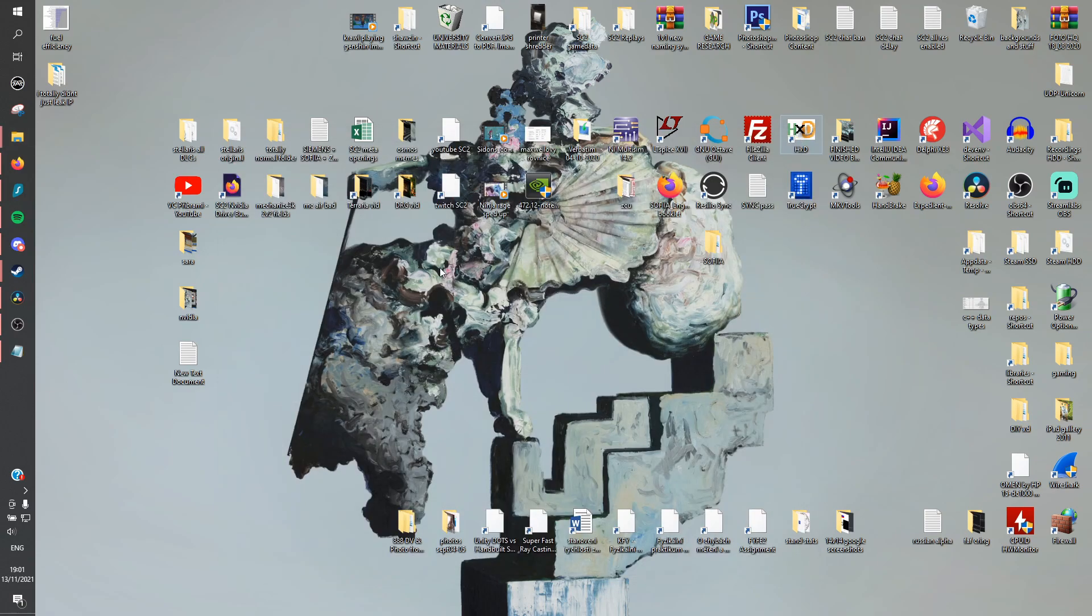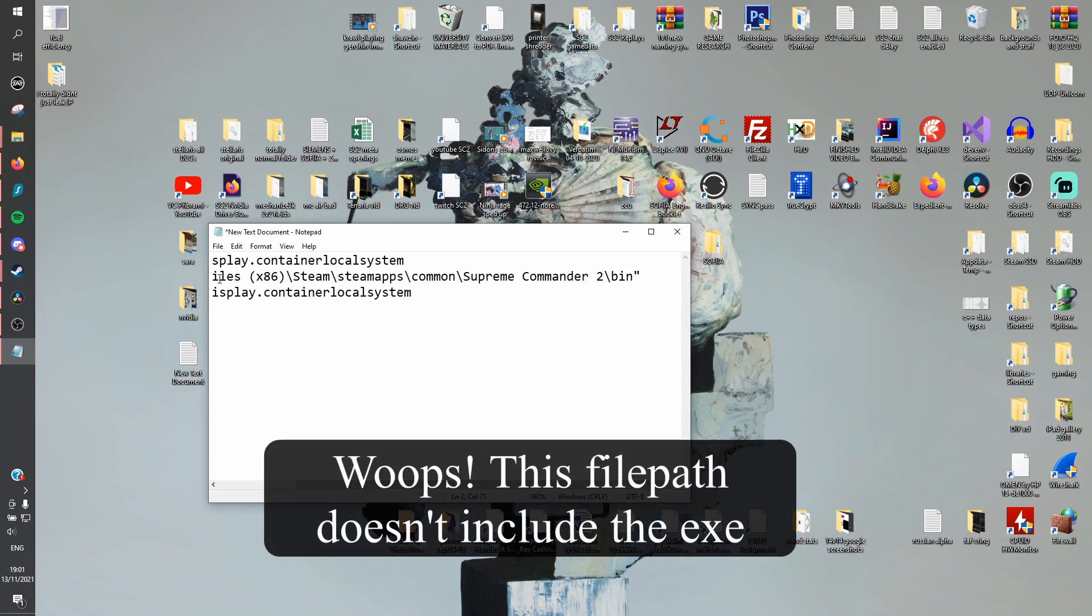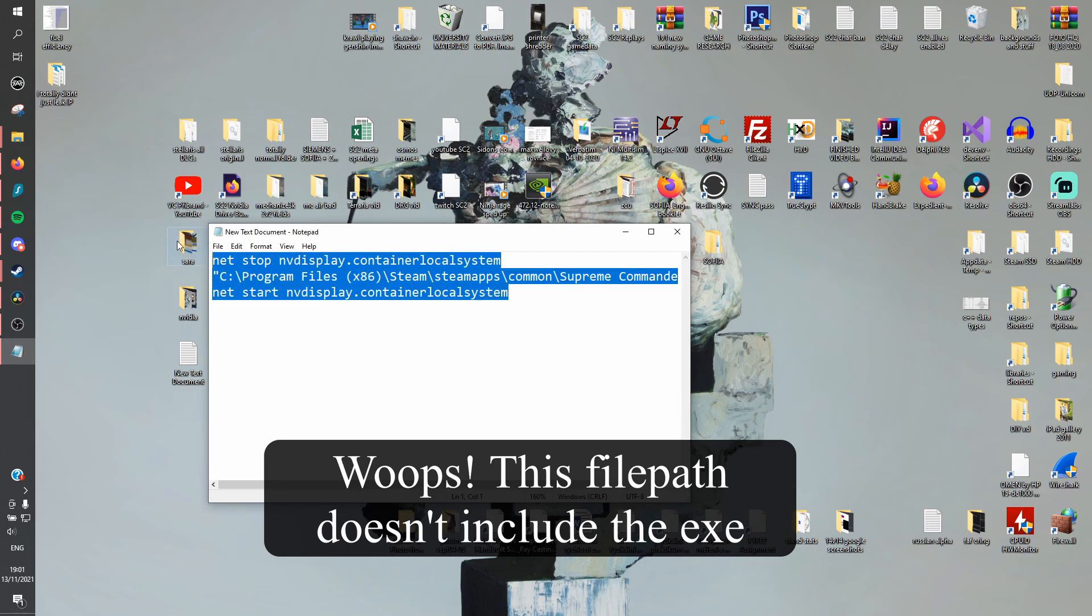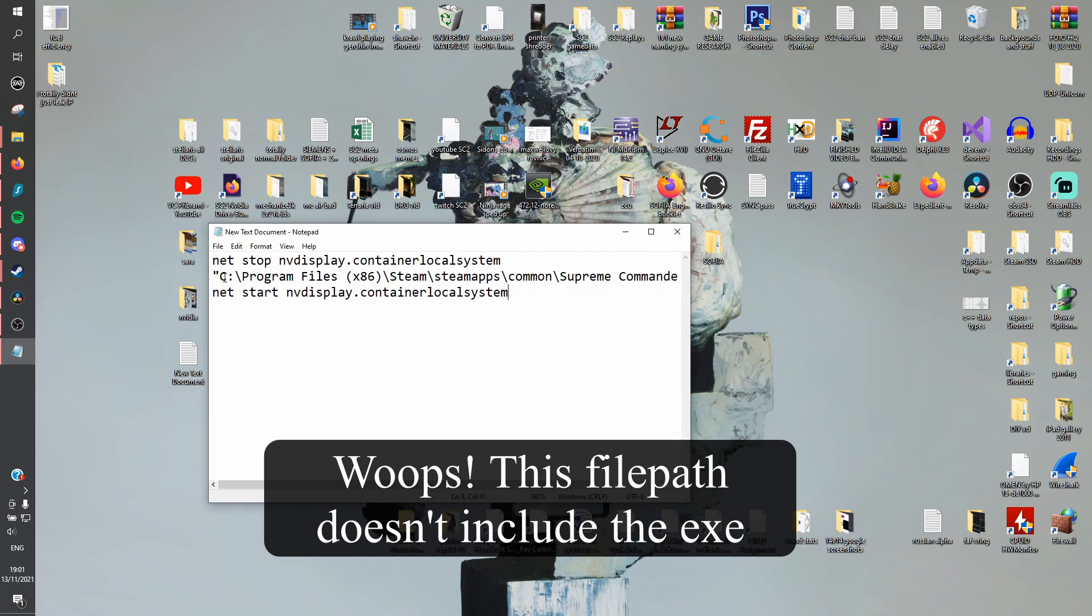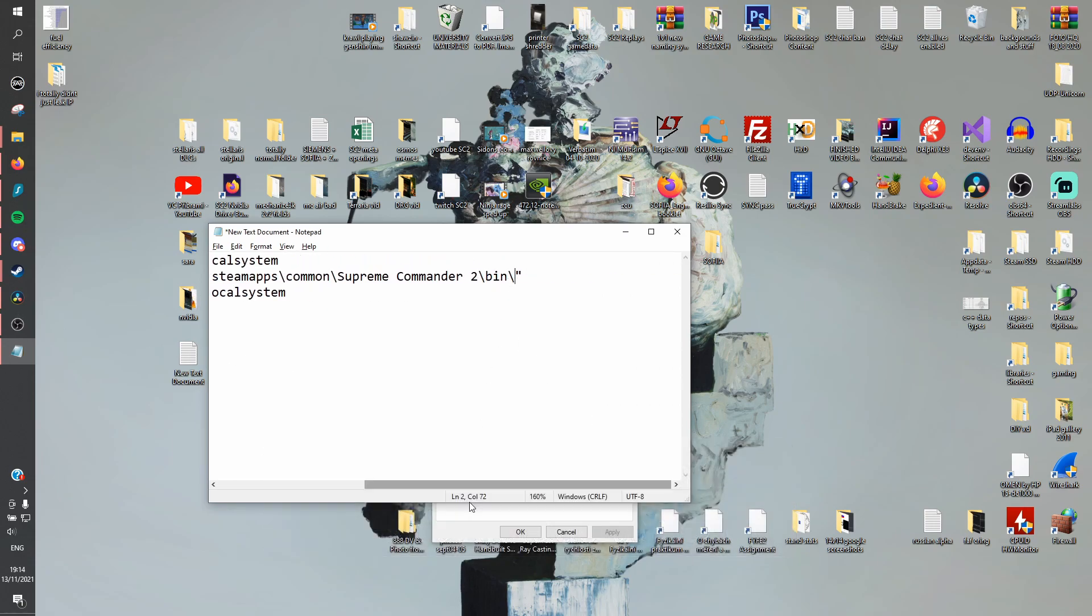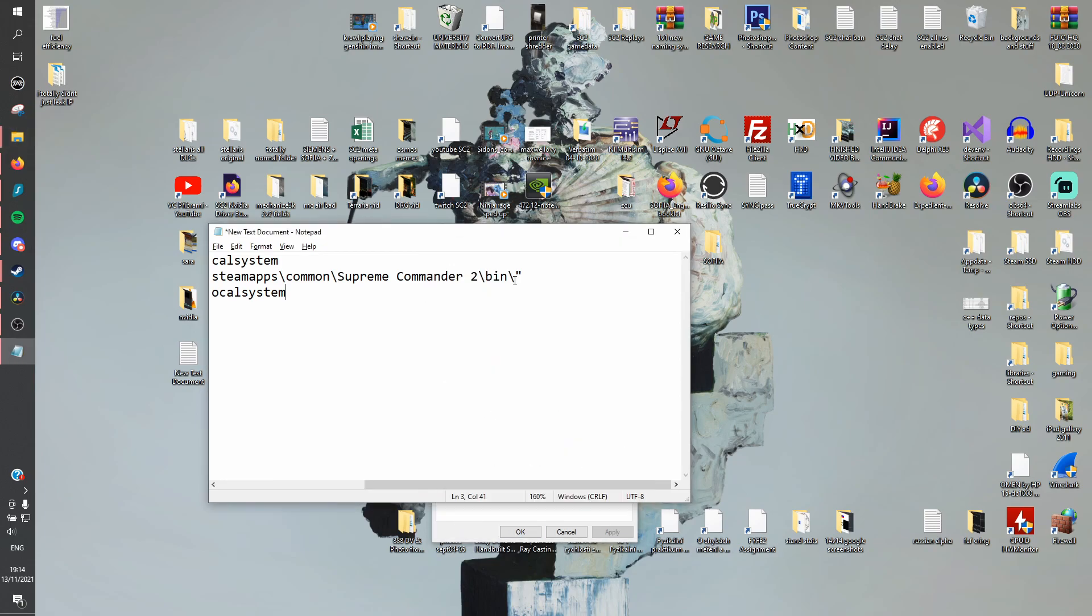Step 5, inside the text file, paste the exe location in quotes here. Make sure there are quotes on both sides of the file path and it's precisely three lines of code that look exactly like mine except for the middle one if your SC2 is installed somewhere else. Sometimes copying the location like this will only link the parent folder, so you'll need to copy the application name and include it at the end after bin like so.